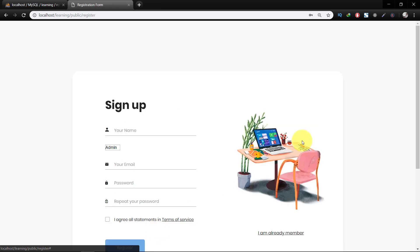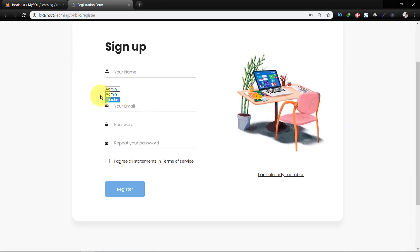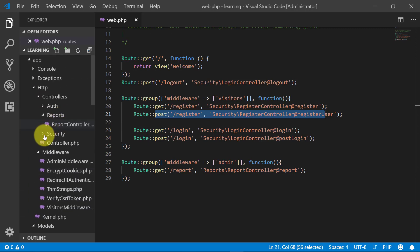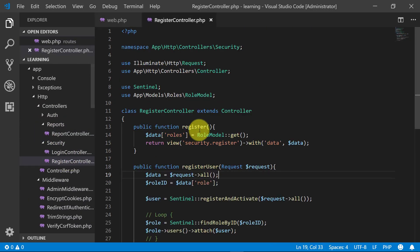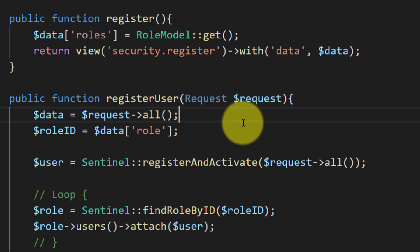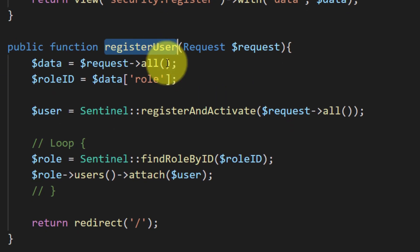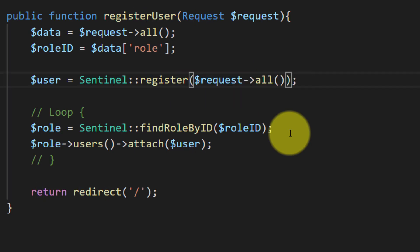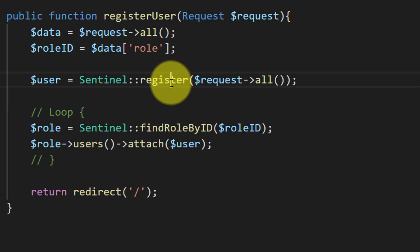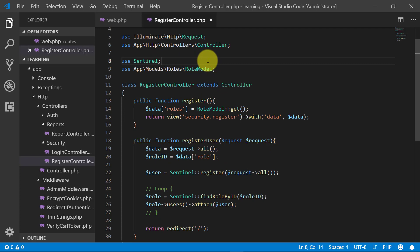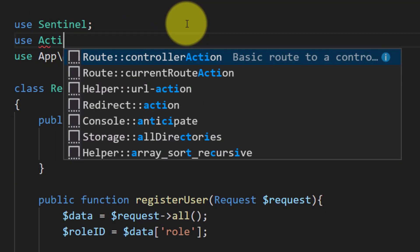Now let's check our user registration page. This is the user registration page and this is the route for registering the user. We have two methods: the first method is 'register', which shows the view, and the second is 'registerUser', which registers and activates the user. We will remove the activation part from here and leave only the register logic, and we will use Activation and the App User model.